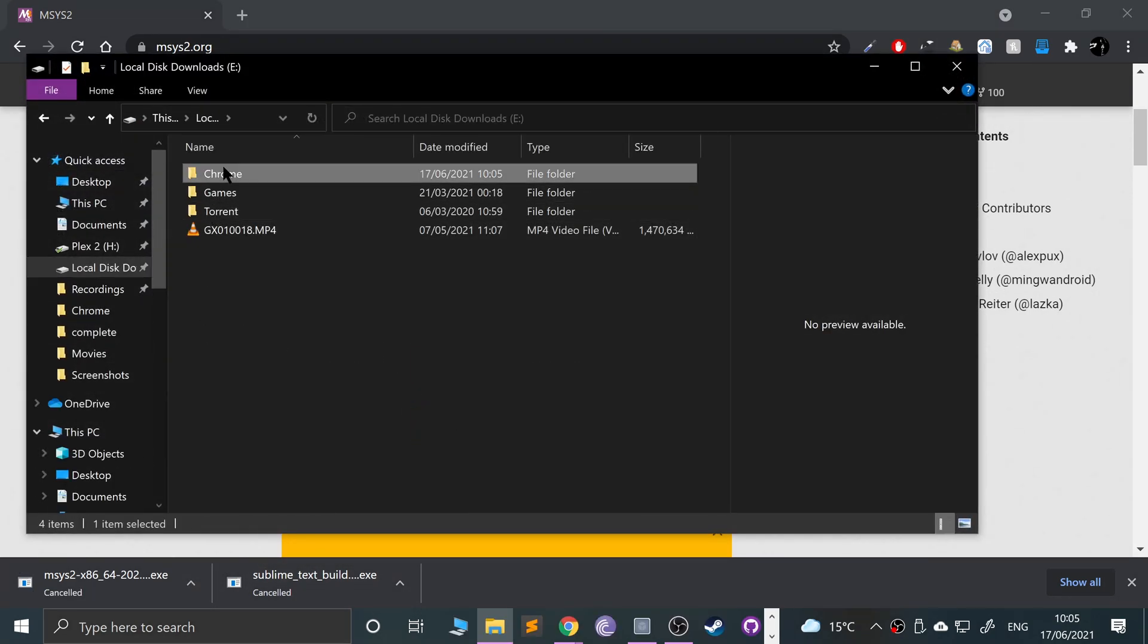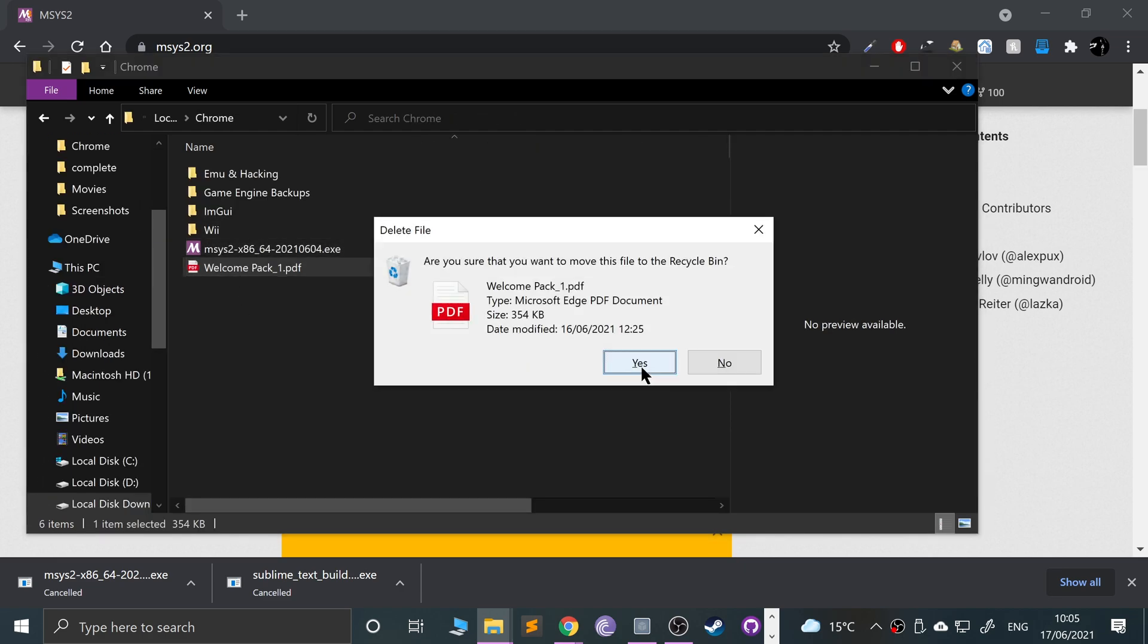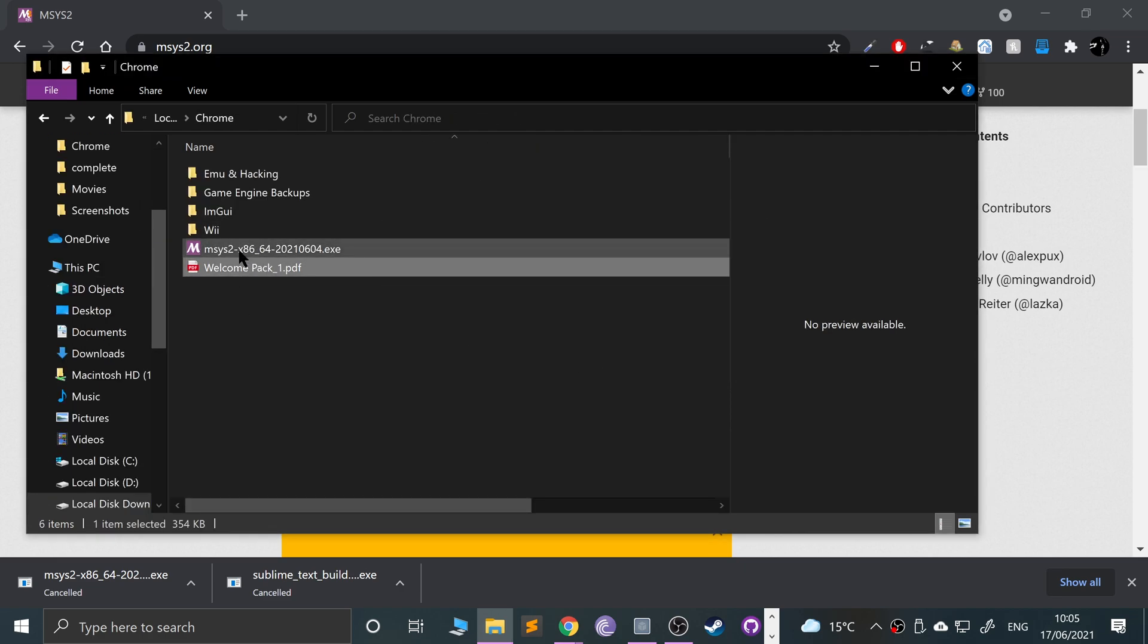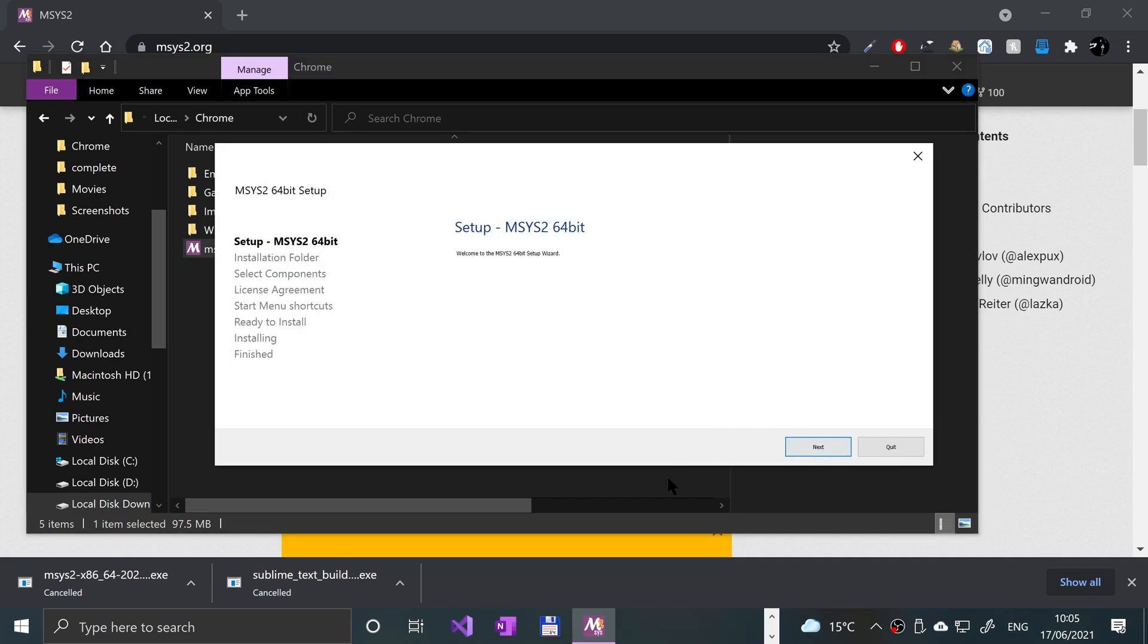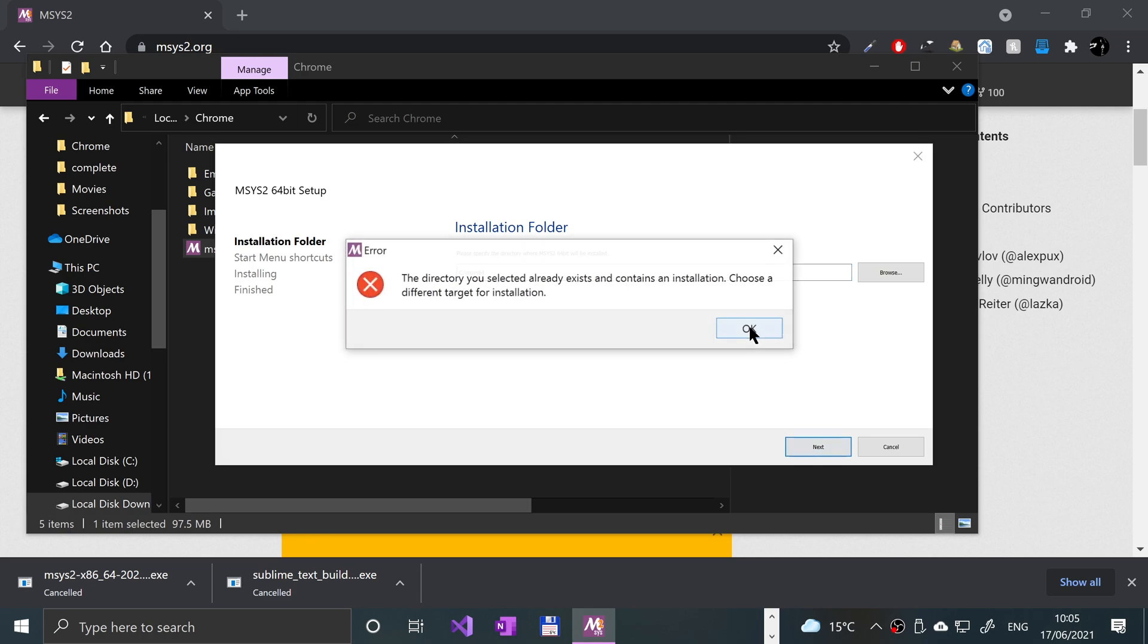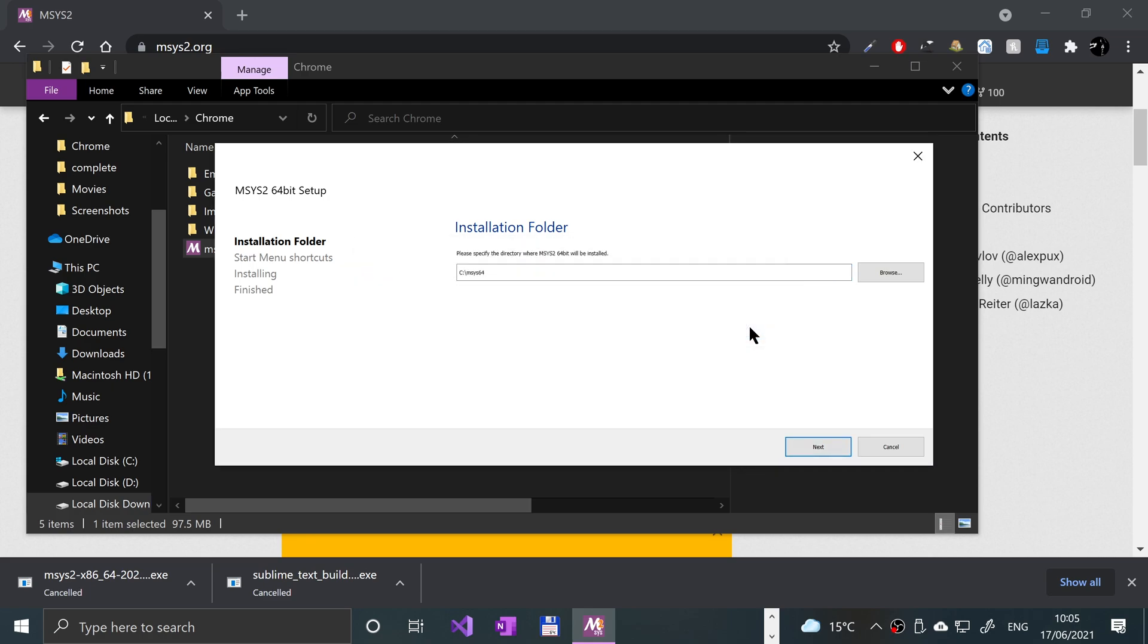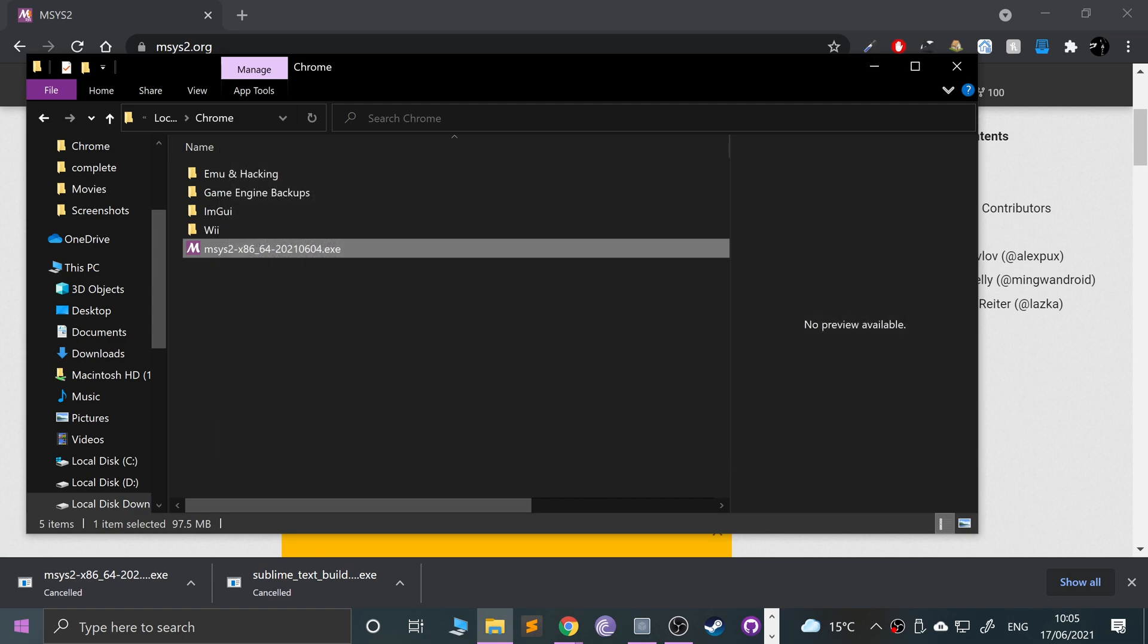If I go to my download folder, right there, and if I just double-click that, this will install MSYS2. So you just click Next, click Next again. I've already got it, so it's going to warn me about it, but just click Next.